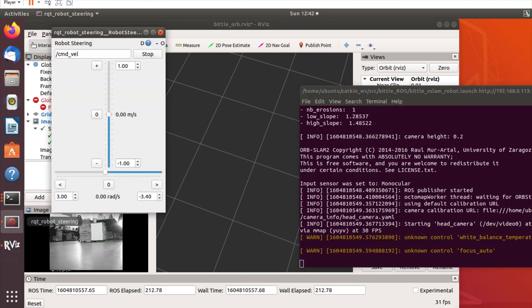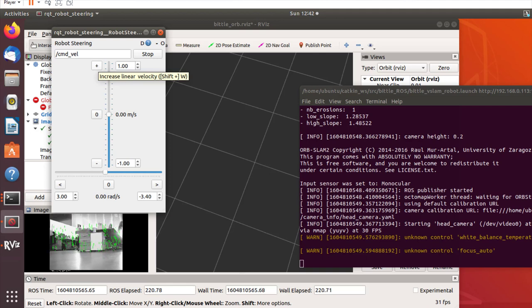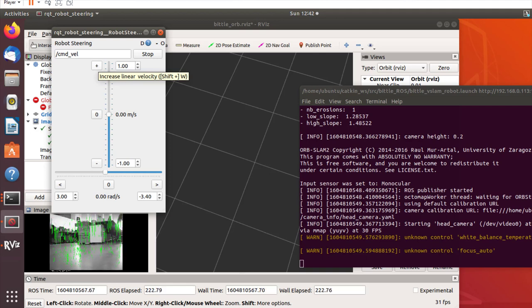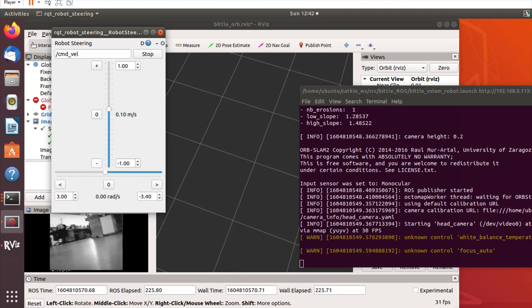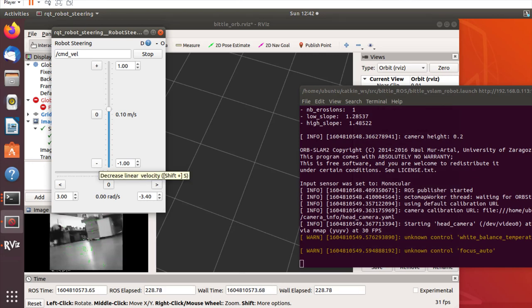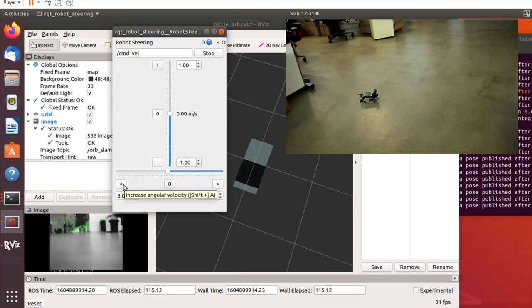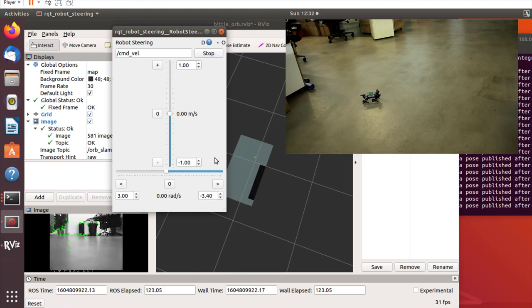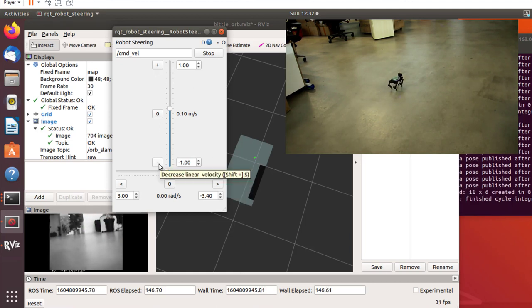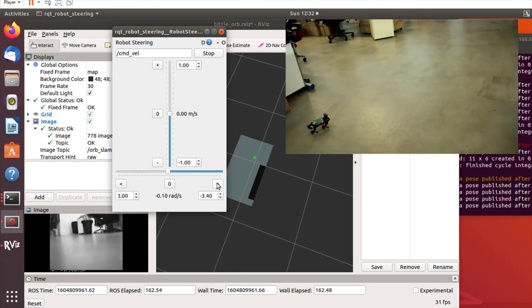Orb SLAM2 requires enough information about the environment to initialize, so you can manually move the robot around to avoid large changes in translation or orientation. After Orb SLAM2 is initialized, it will start publishing Octomap or occupancy map. You can use controls now to move your robot around.